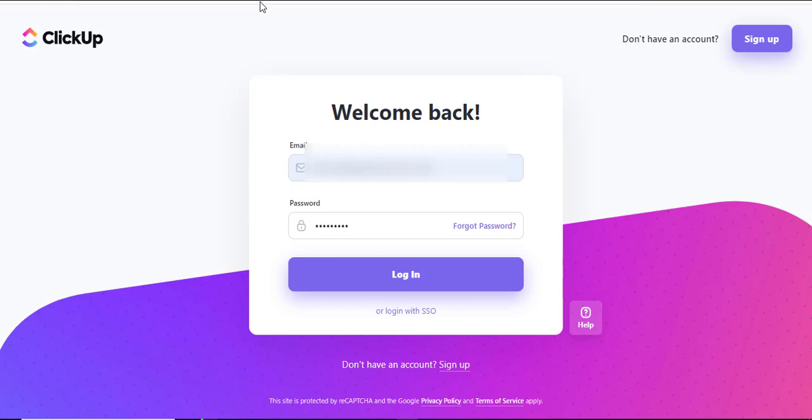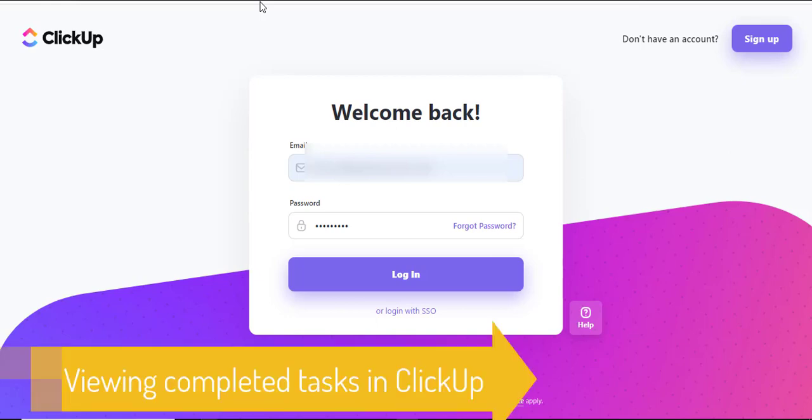Hello there and welcome to another training nugget. In this video I'll be showing you how to view completed tasks in ClickUp. Let's get started.